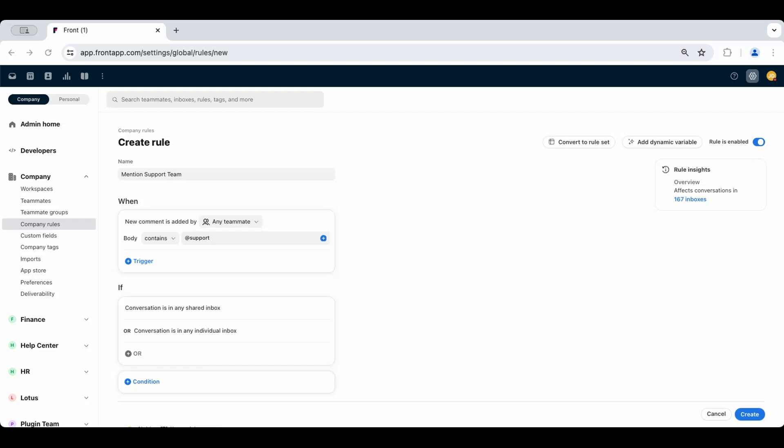You'll create a rule for a custom at-mention shortcut that will notify a specific group of people. For instance,